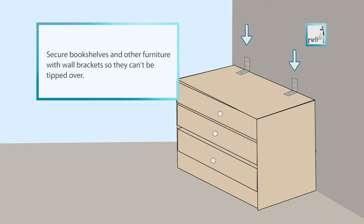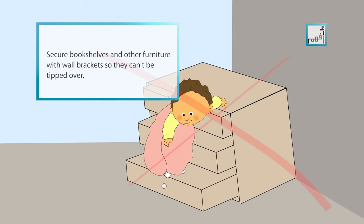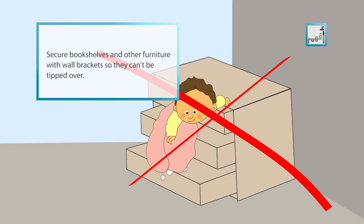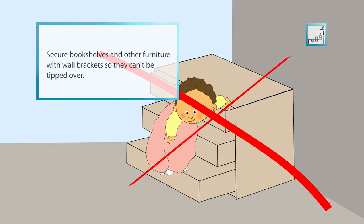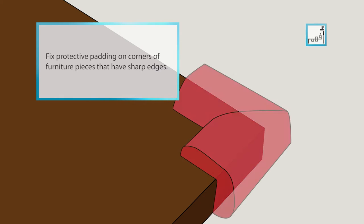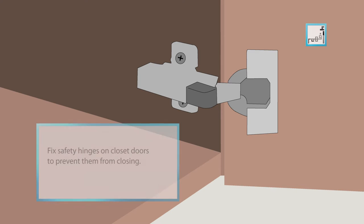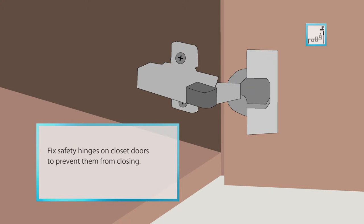Secure bookshelves and other furniture with wall brackets so they cannot be tipped over. Fix protective padding on corners of furniture pieces that have sharp edges. Fix safety hinges on closet doors to prevent them from closing.